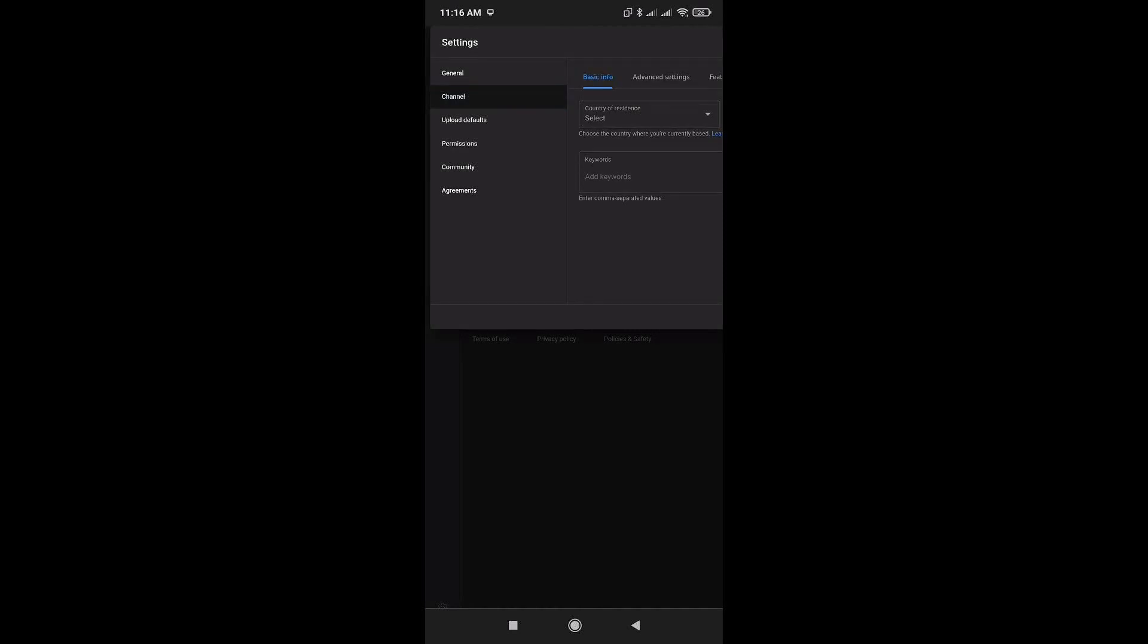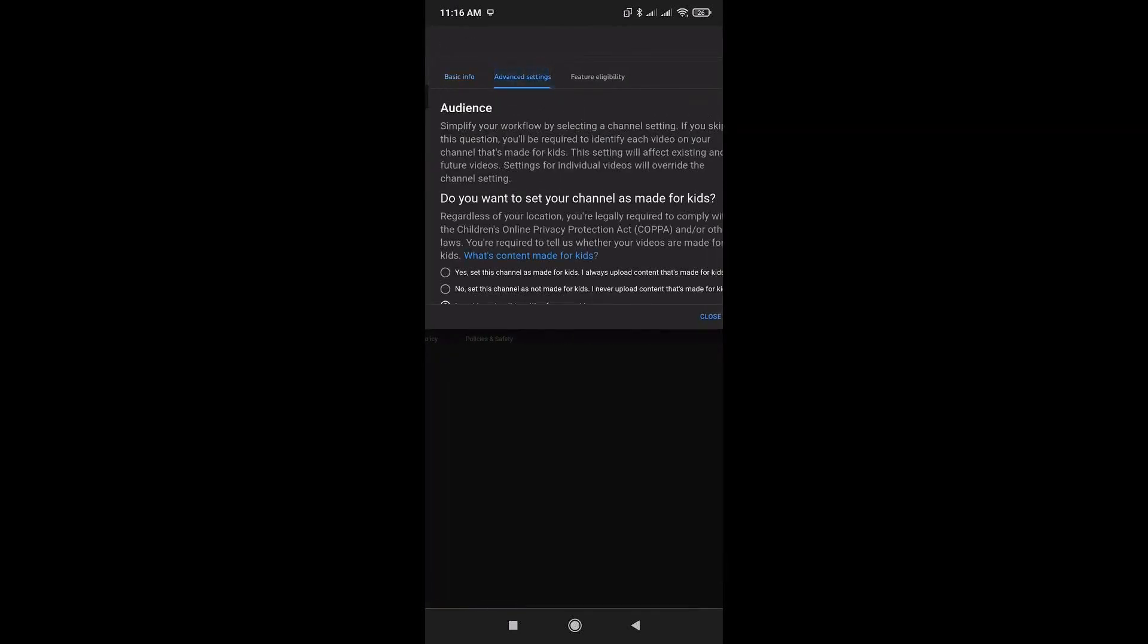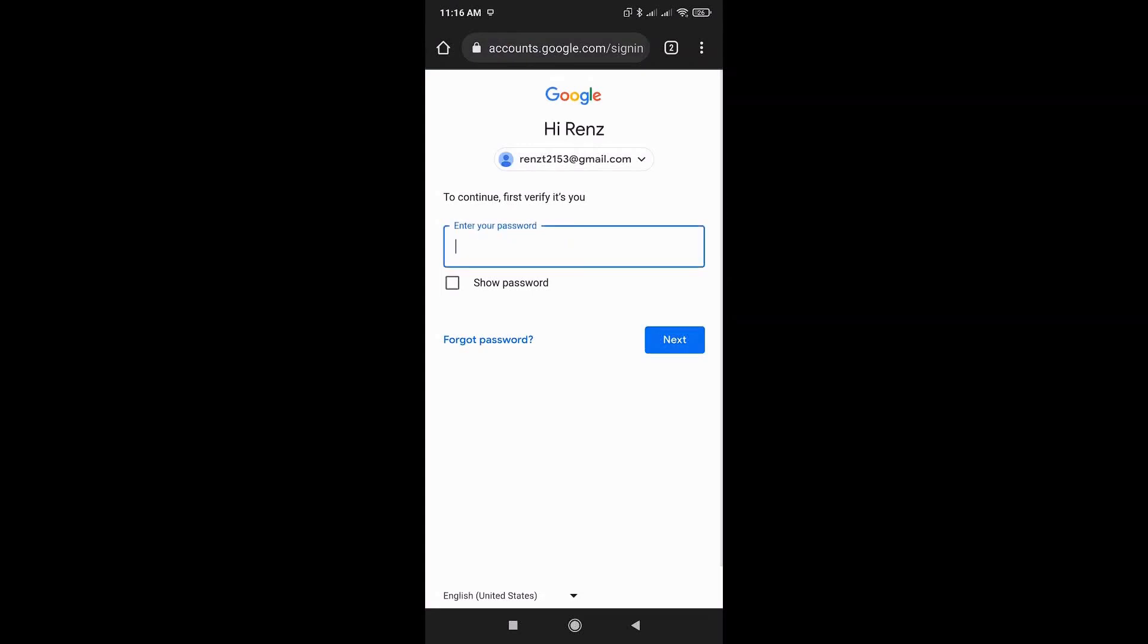Once in the channel, go ahead and press advanced settings. Scroll down a bit until you find remove YouTube content. Here, you'll be prompted to log in. Just log in and hit next.